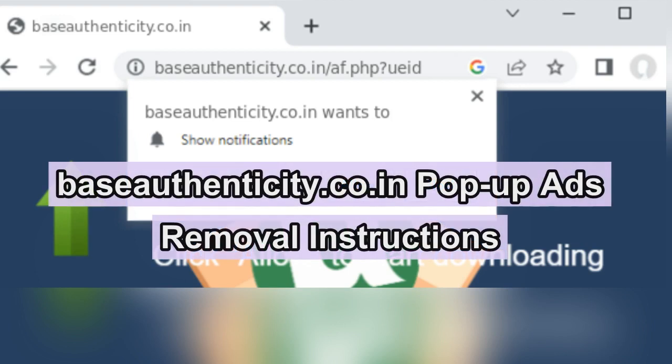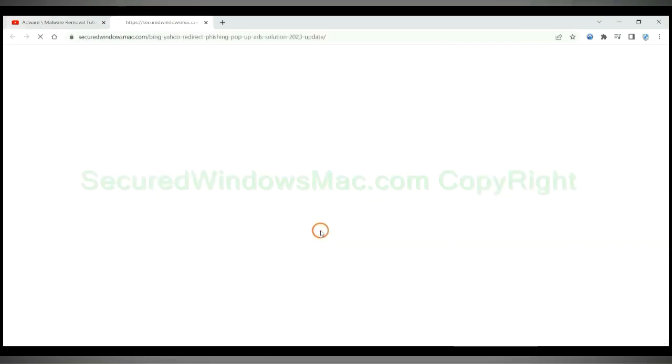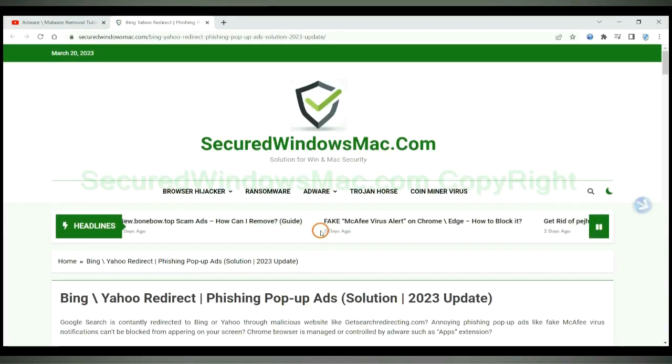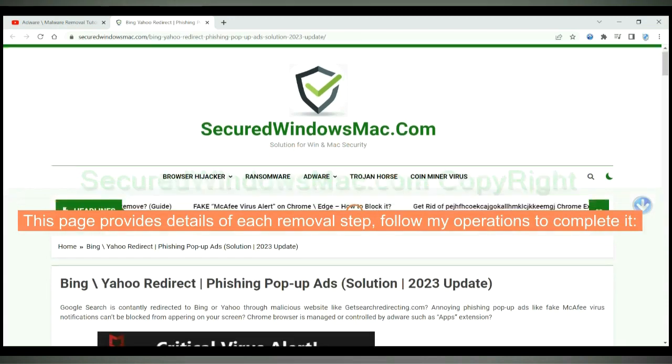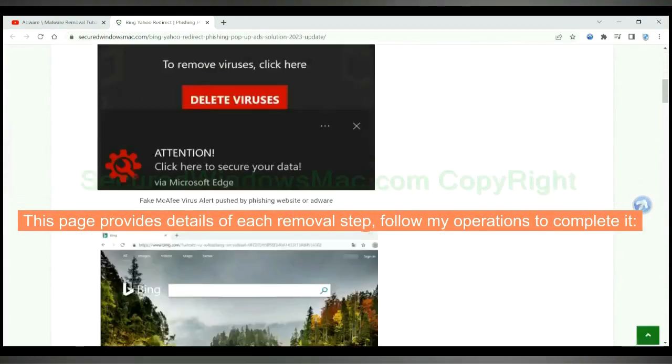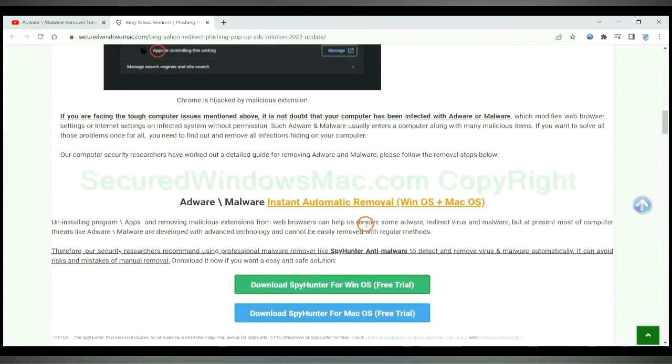This video will show you how to remove baseauthenticity.co.in popup ads. Please click the link in video description to read details of the removal steps. This page provides details of each removal step, follow my operations to complete it.